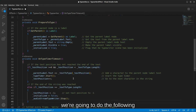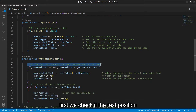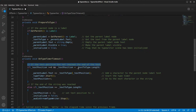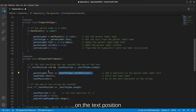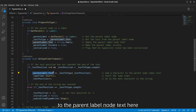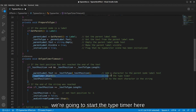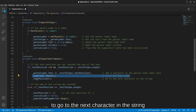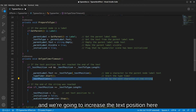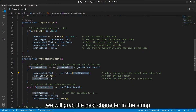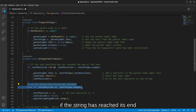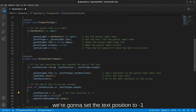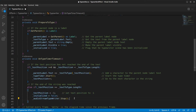Inside the timeout handler, we first check if the text position has not reached the end of the text. If it hasn't, we copy the current character from the text-to-type at the current position, add it to the parent label's text, start the type_timer for the next character, and increment the text position. Otherwise, if the end is reached, we set text position to minus one, flag initialized as false, and stop the audio stream.